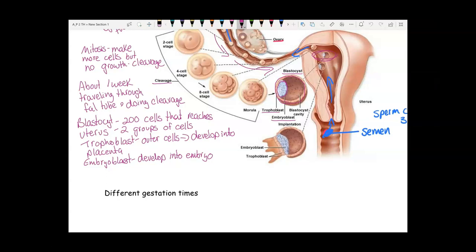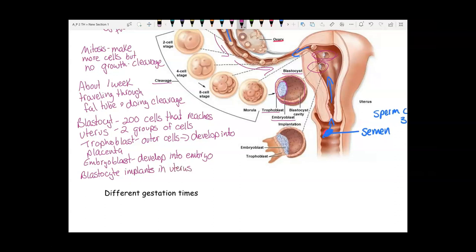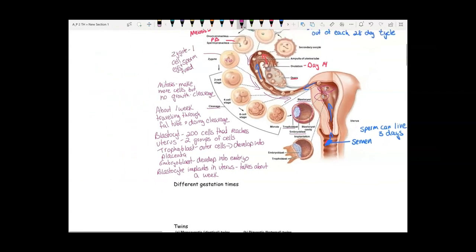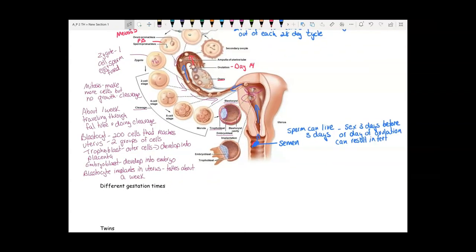This blastocyst then implants in the wall of the uterus, and it takes about a week or so to get fully implanted. So we've covered two weeks from the time of fertilization until you have a fully implanted blastocyst.